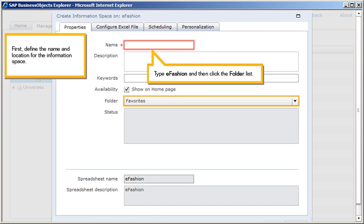First, define a name and location for the information space. Type eFashion, and then click the folder list.